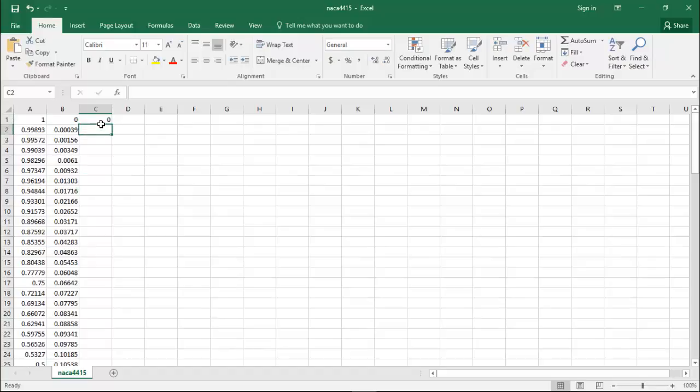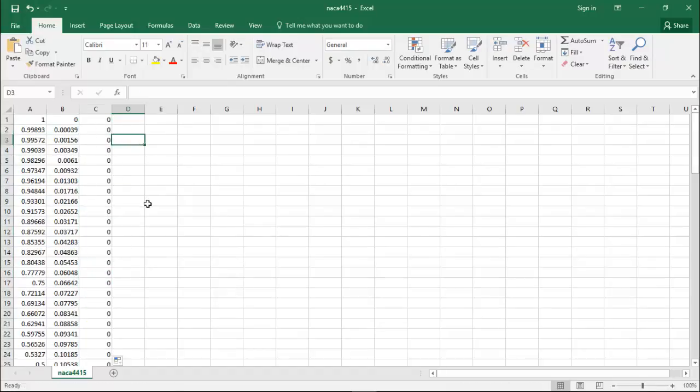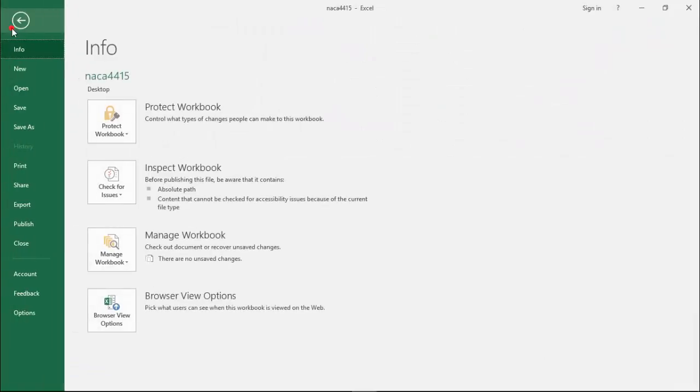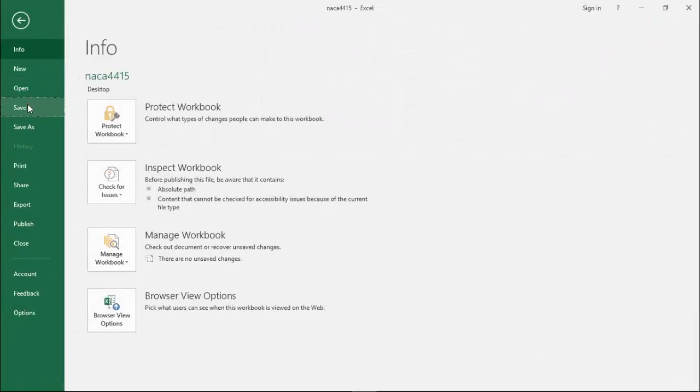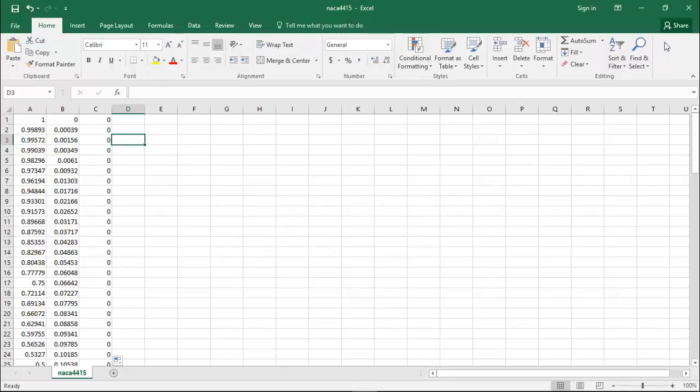We are going to fill it with zeros all the way down. Double click on the corner and it's done. We go to file. Save. Click yes. Make sure that you use decimal points instead of commas. Close Excel.